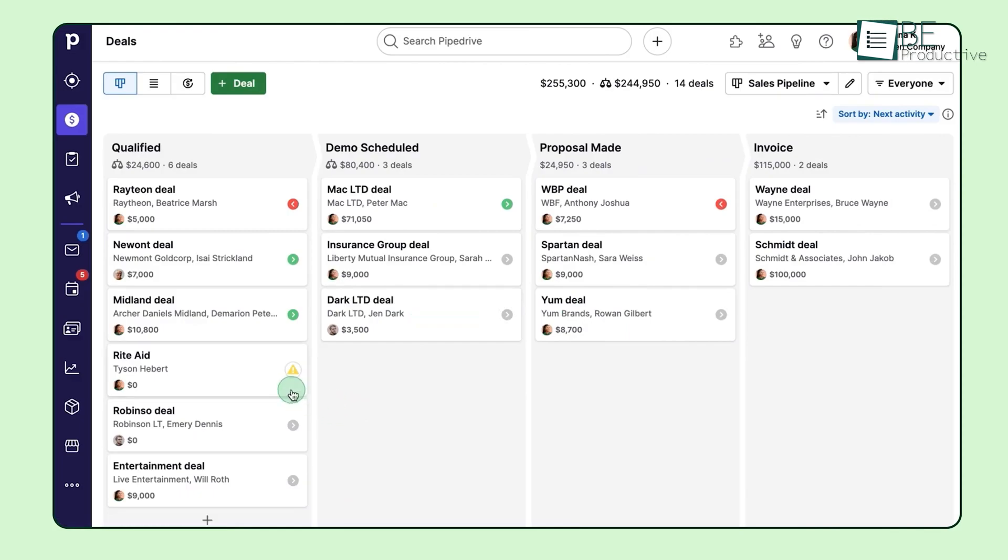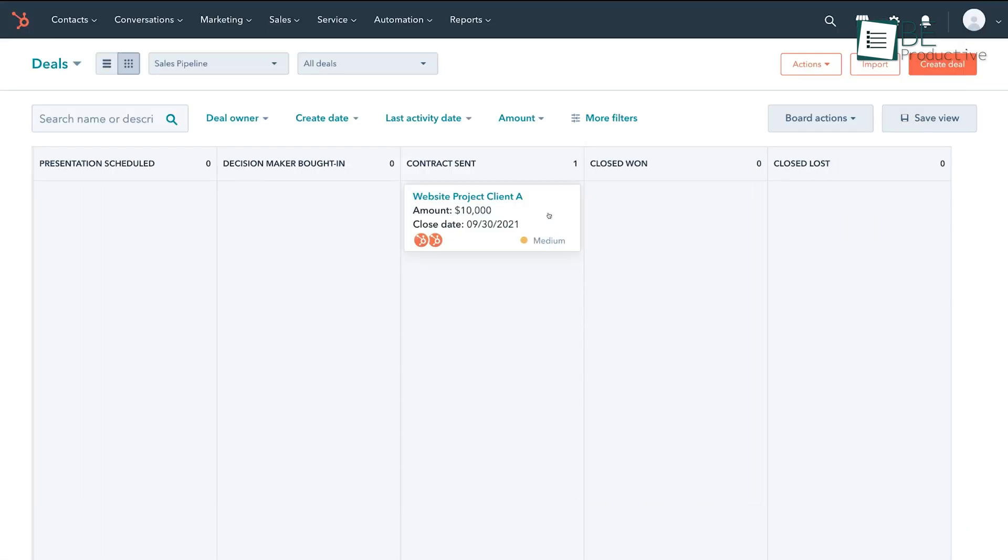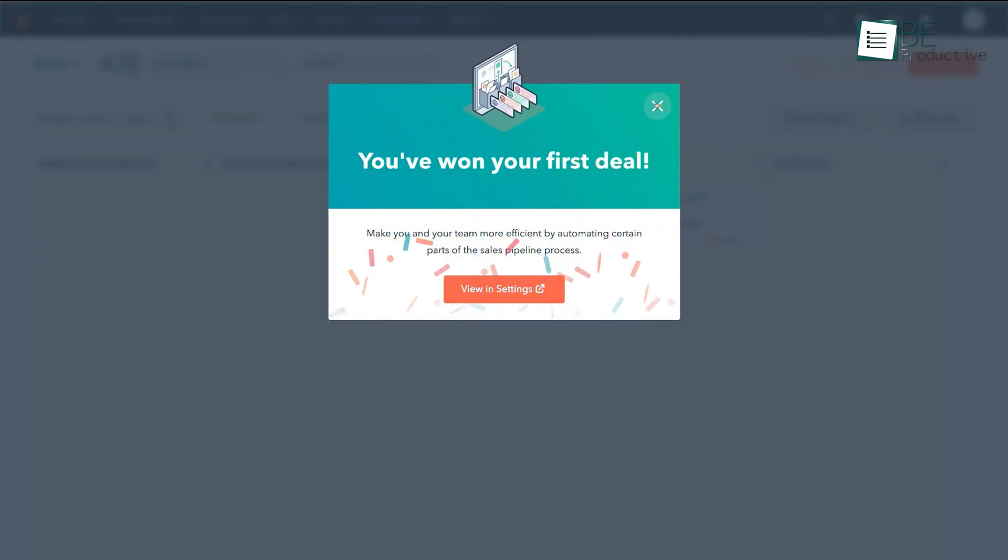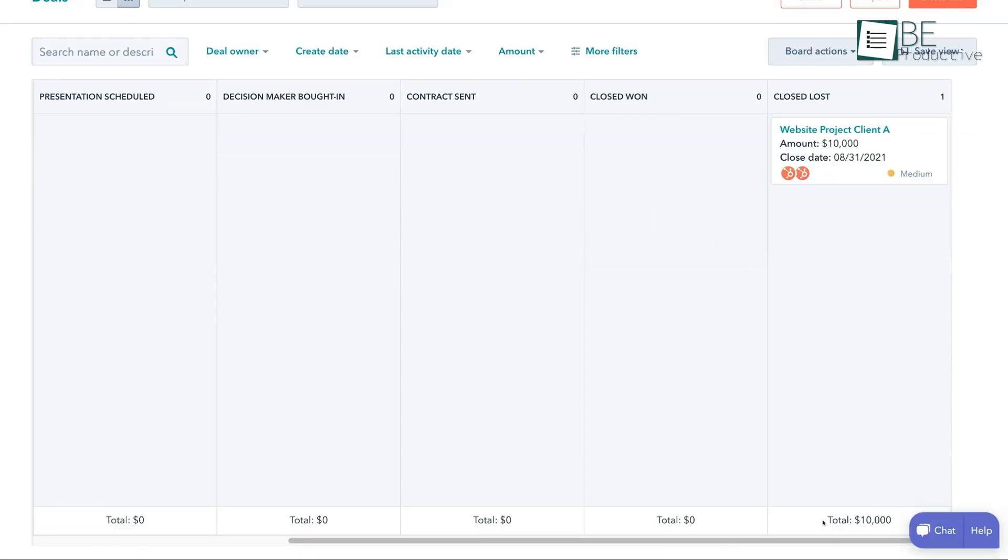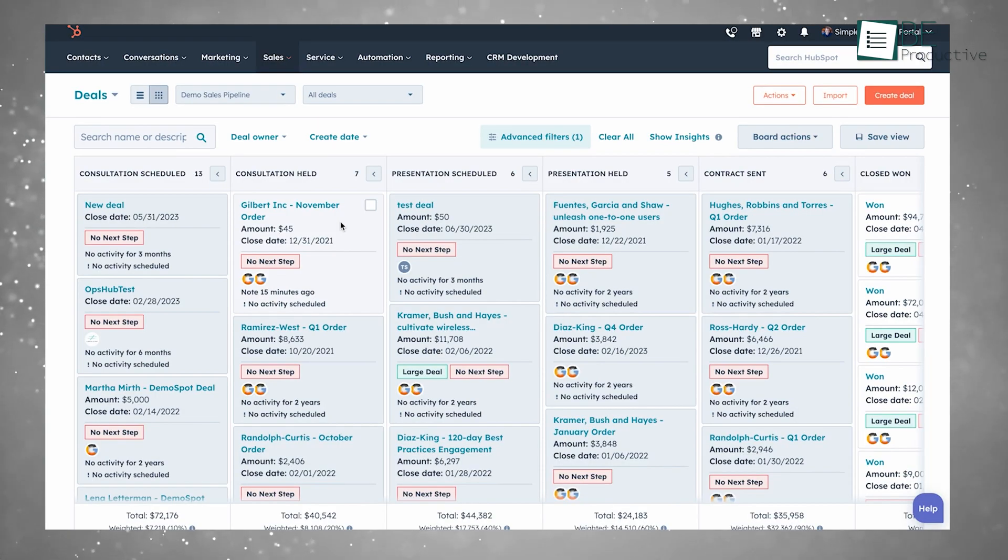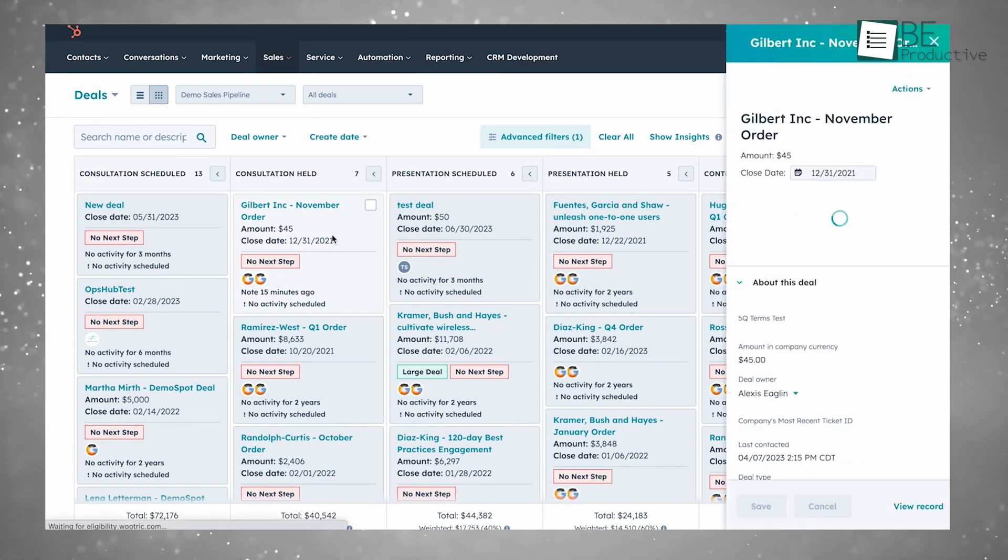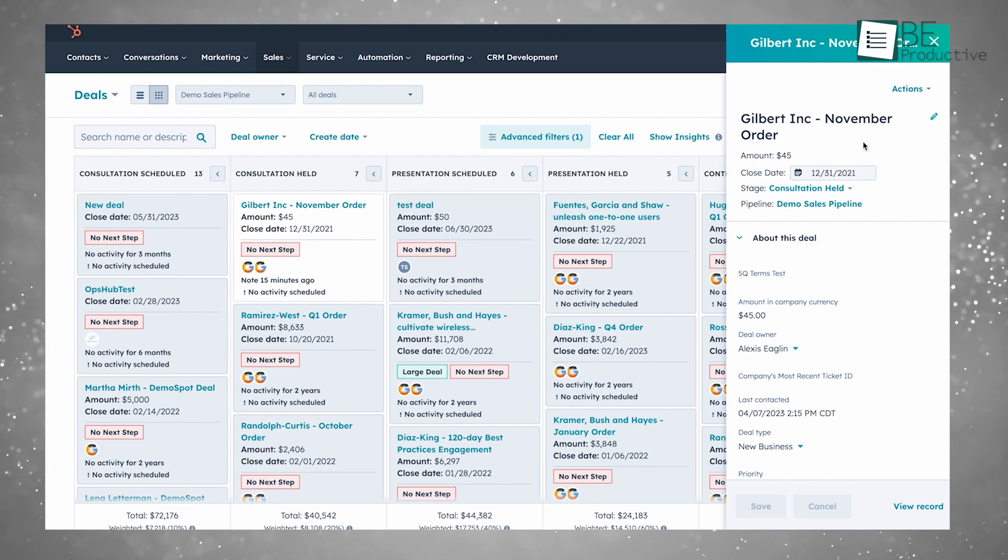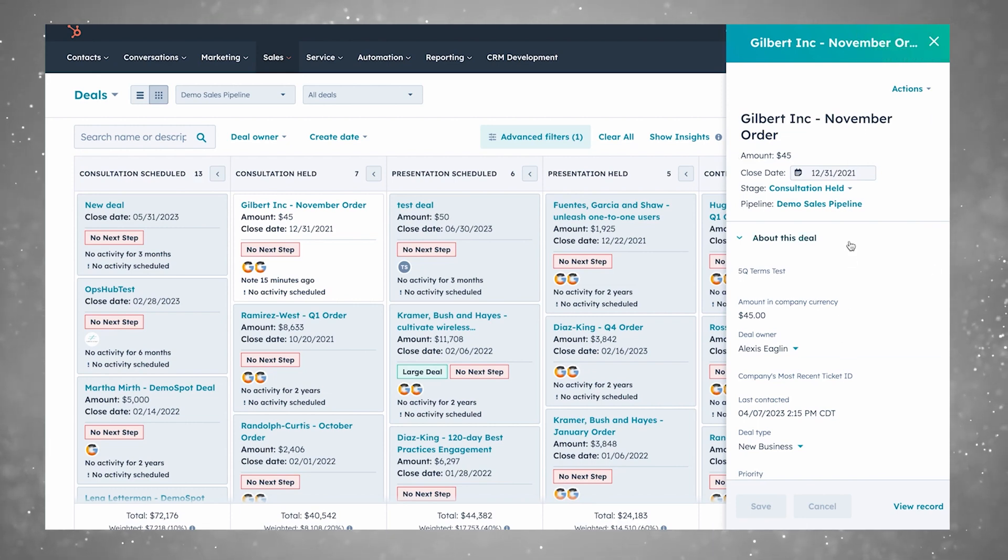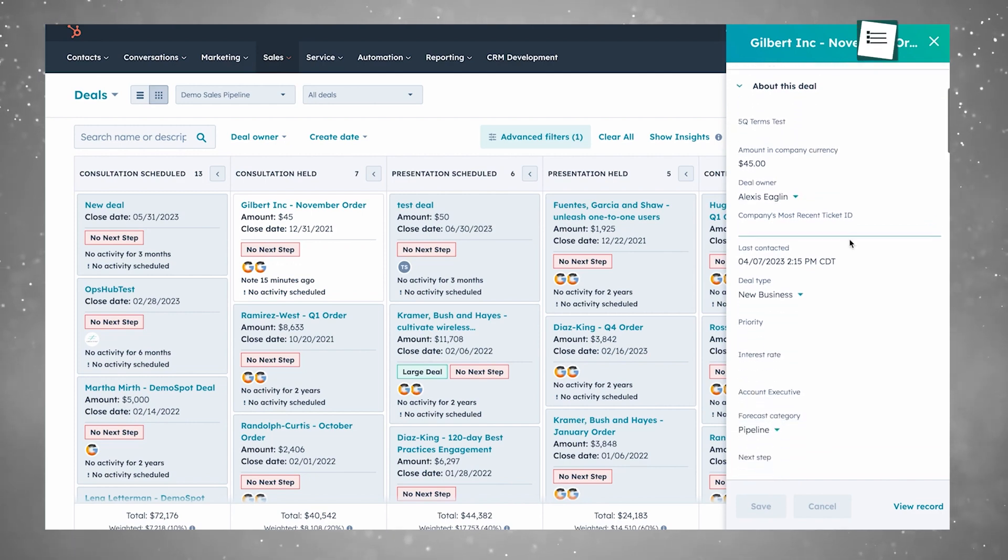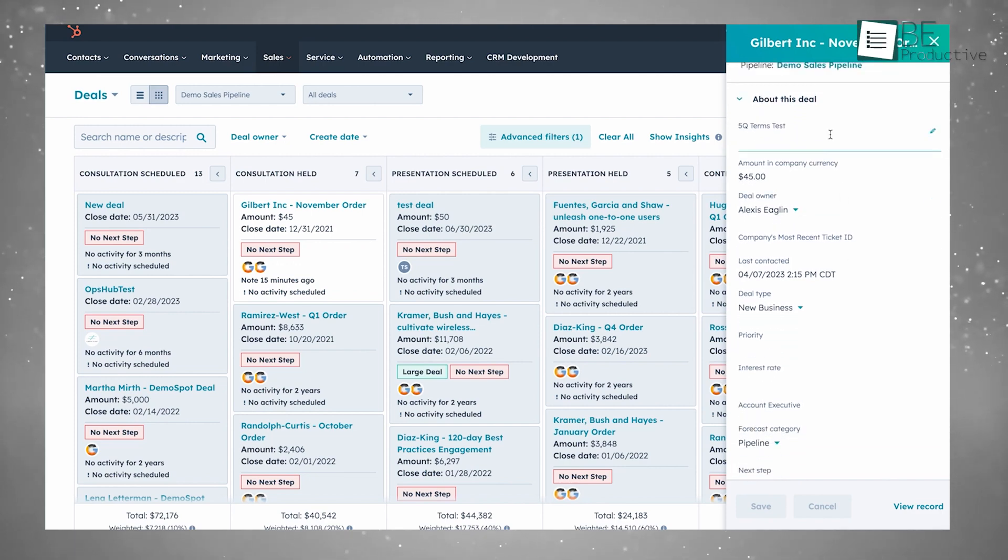In contrast, HubSpot comes with pipeline management that integrates into its broader CRM system. You can track deals, but it also connects flawlessly with marketing, customer service, and content management tools. If your team frequently relies on inbound leads generated from email campaigns or social media, HubSpot's ability to capture those leads and automatically integrate them into the pipeline offers a huge advantage. For instance, a marketing campaign you run in HubSpot can feed leads directly into the sales pipeline, which allows your team to follow up quickly without having to manually enter new contacts.